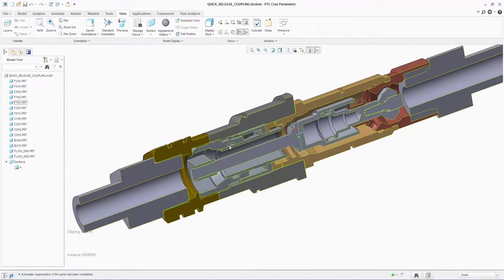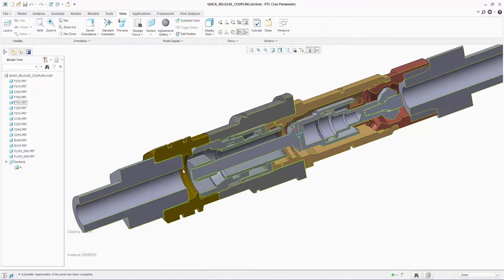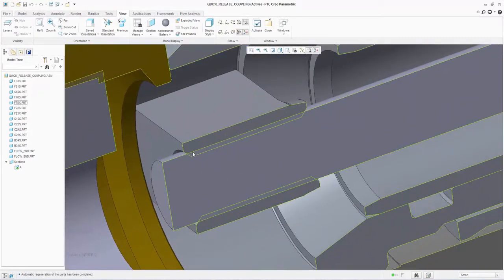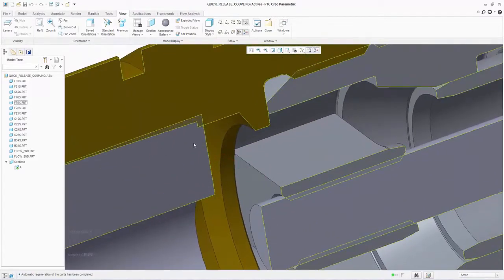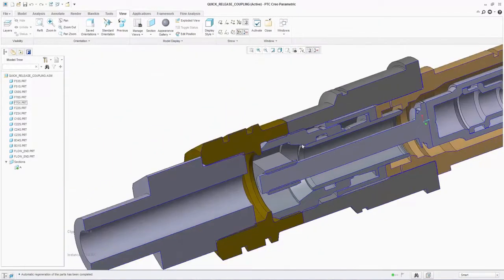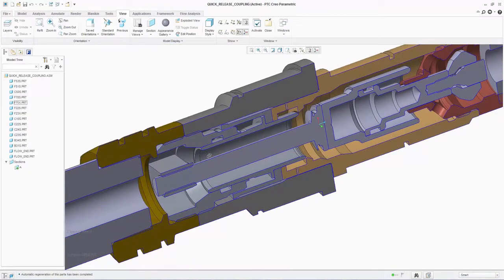FlowEFD can deal with overlapping components with no problem. We have many instances of parts overlapping each other in this example. FlowEFD handles this with ease and no modification to the parts is required before analysis. When heat transfer is considered, the materials lower in the FlowEFD tree take priority in the overlapping sections.